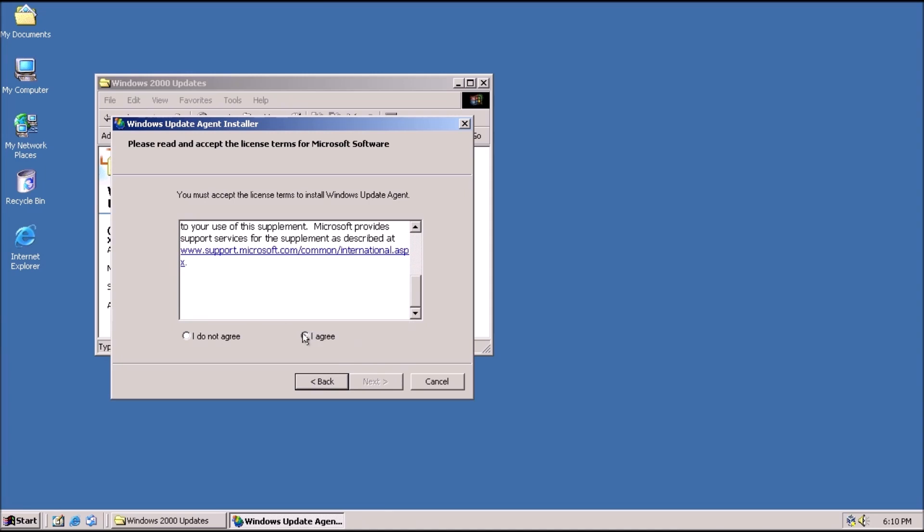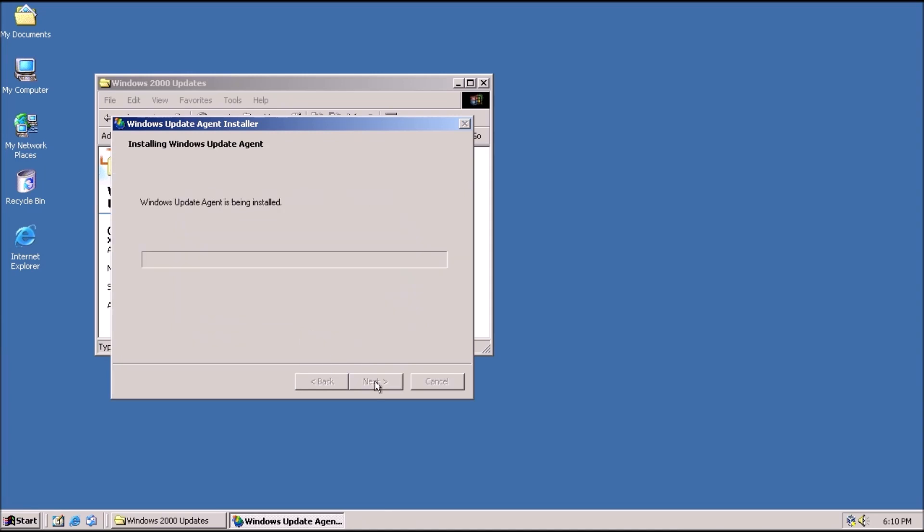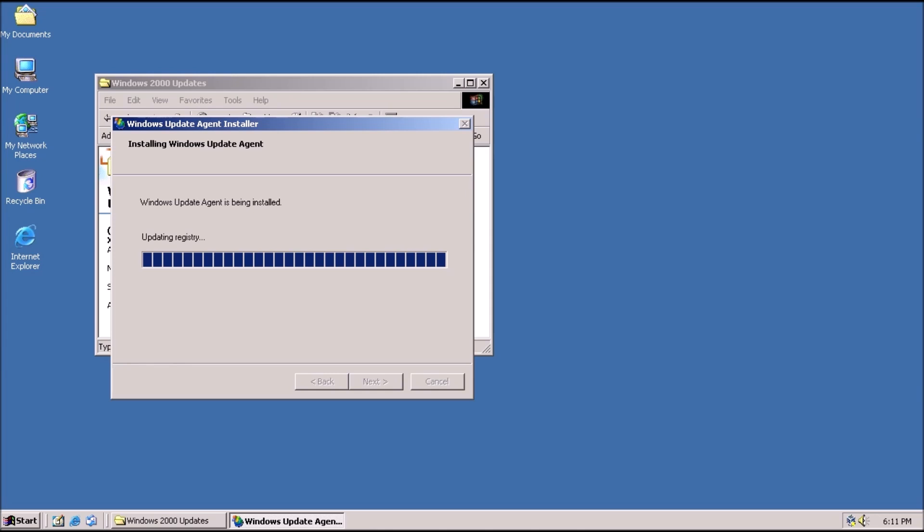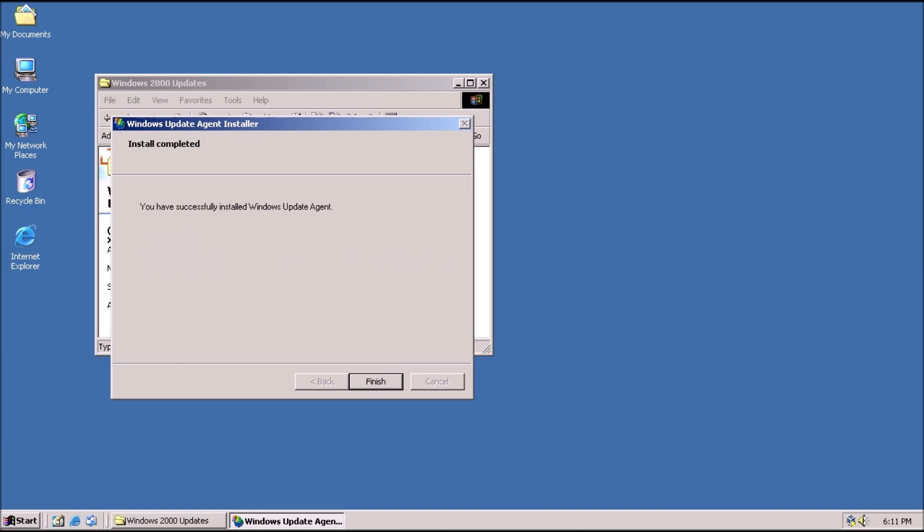Next up, we have to install the Windows Update Agent. I have received a few comments about issues installing this. I have not had any issues with it myself, so I need to know what the steps are to reproduce the issue. That way, I can find a fix for it. The best way to reach me for issues like this is through my Patreon page.